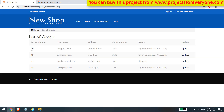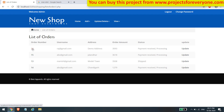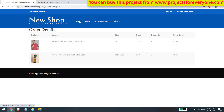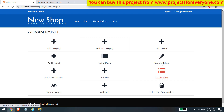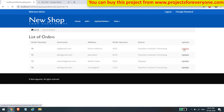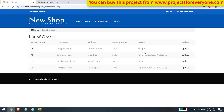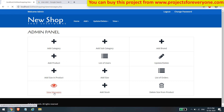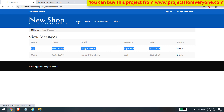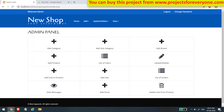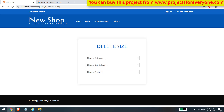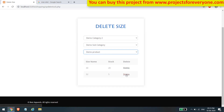Here the admin can see all orders placed by different users. The admin can view the products in a particular order by clicking on its order number and can also change the status of the order by clicking the update button and choosing the new status. Here the admin can also see messages sent by different users from the contact us page, and can delete messages. We can verify the message we sent from the user side is visible here.